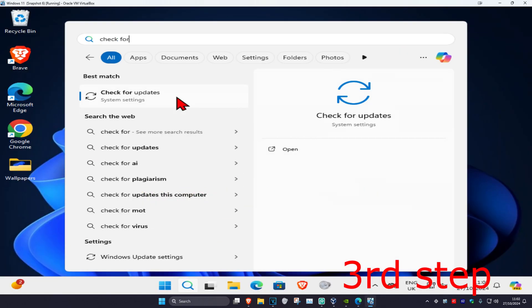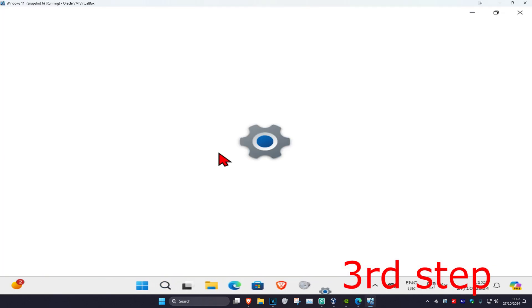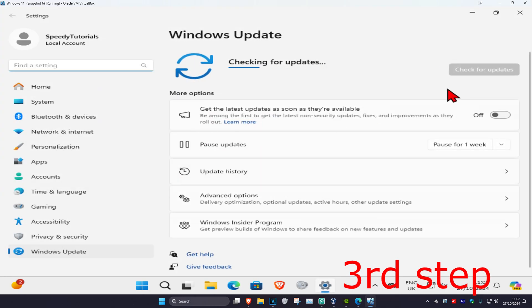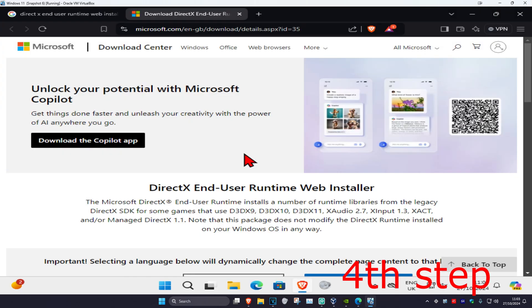For the next step, head over to search and type in Check for Updates and click on it. Click on Check for Updates and make sure your computer is fully up to date.